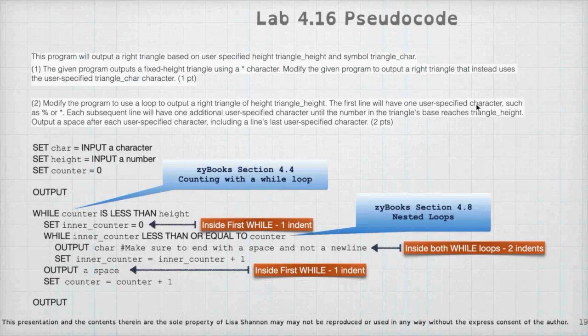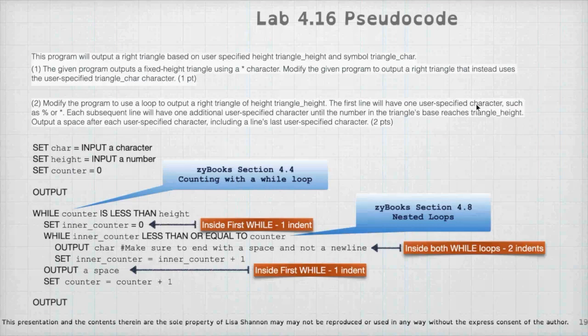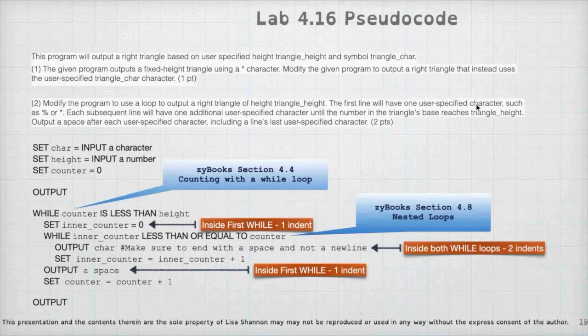Okay. So this one is a little longer, but this program will output a right triangle based on user specified height, triangle height and the symbols. So you're going to give it a character and you're going to give it how many rows. And it's a triangle. So you're not going to start, you're not going to print out just those numbers. You're going to start at one. And then you're going to increment until you get there. So this is a multi-dimensional loop.